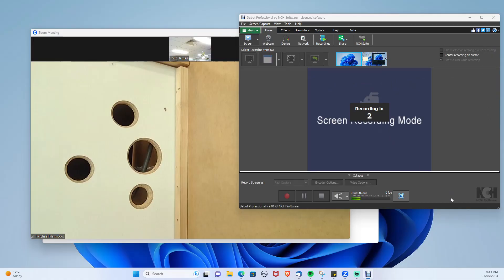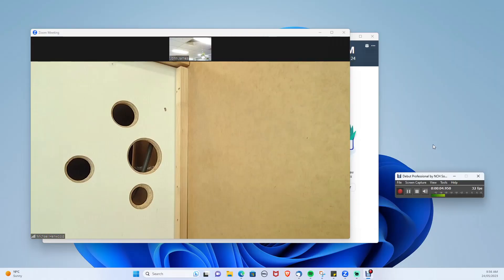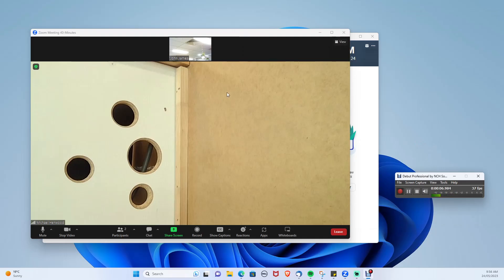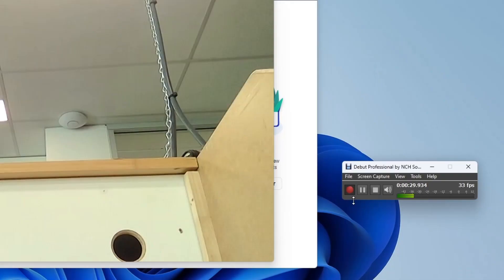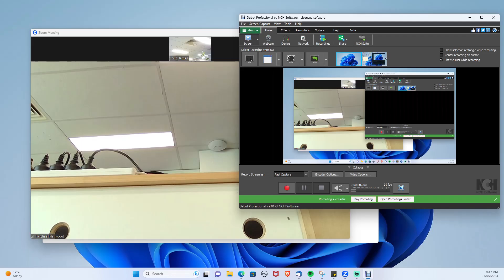For this example, I have joined a test meeting. Once the meeting is completed, press the stop button.